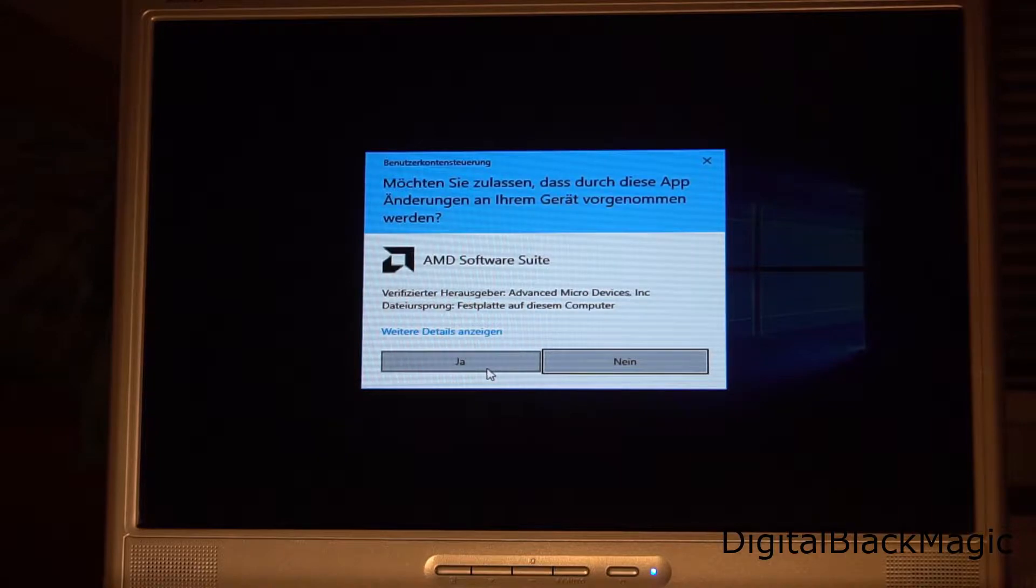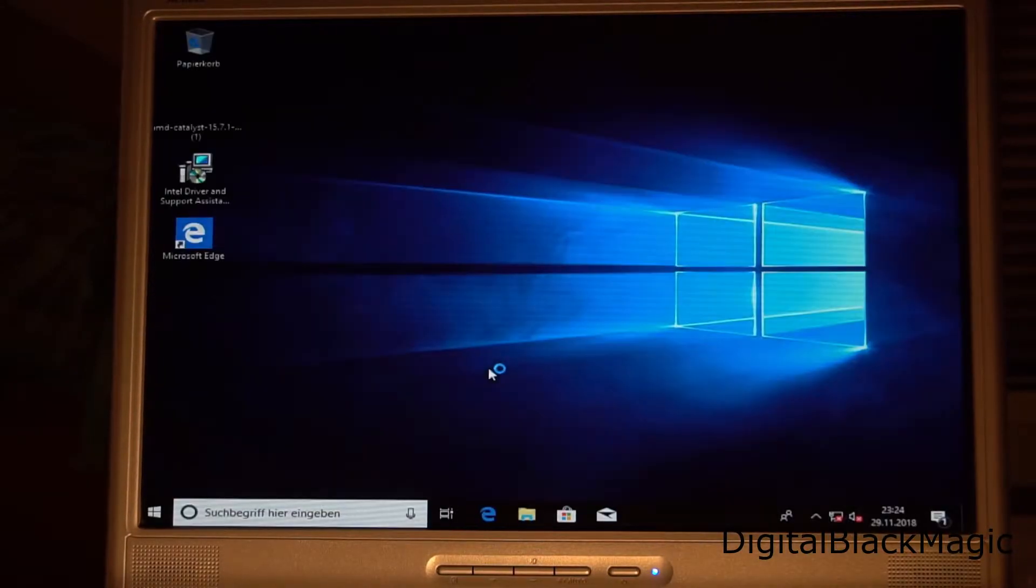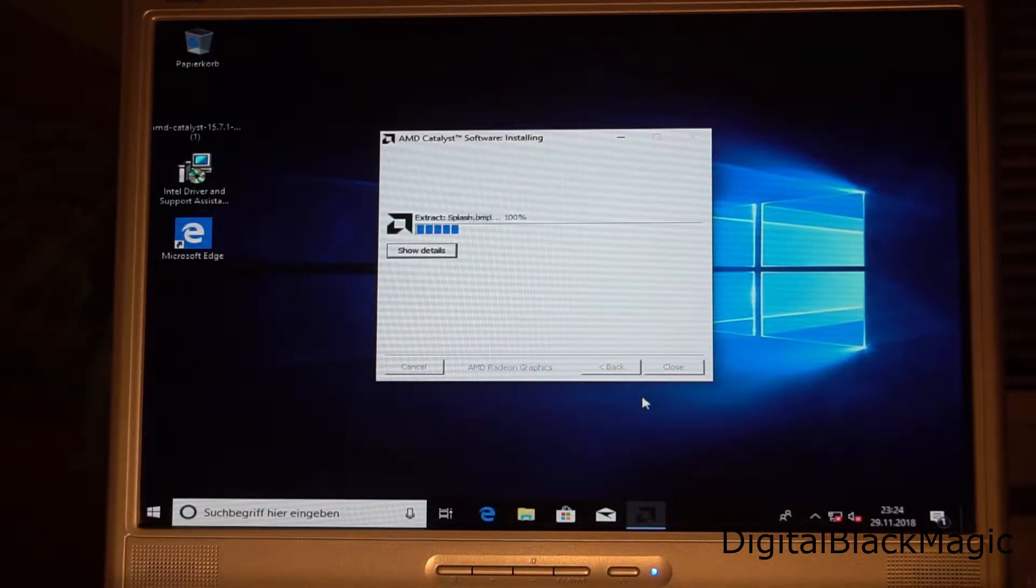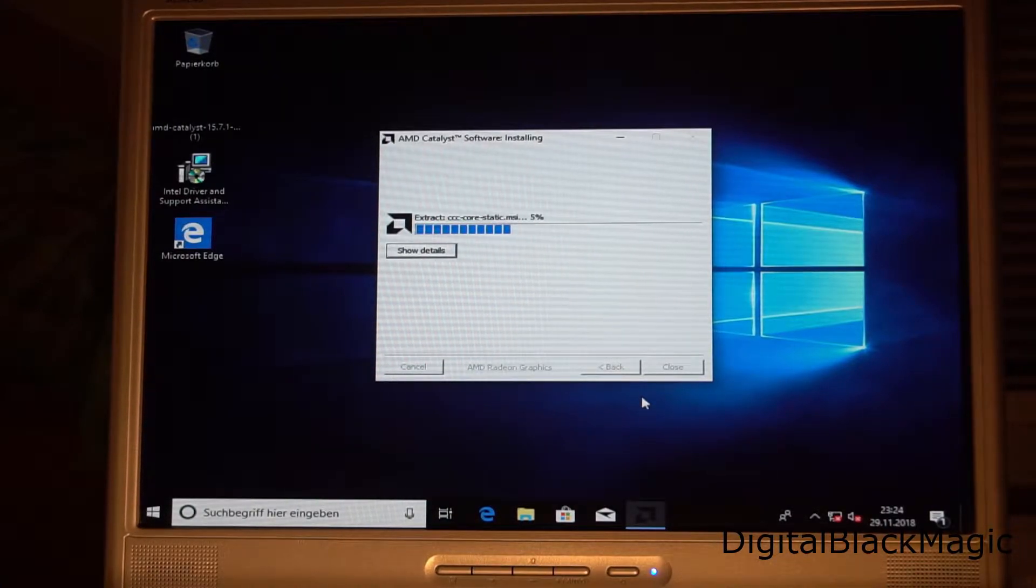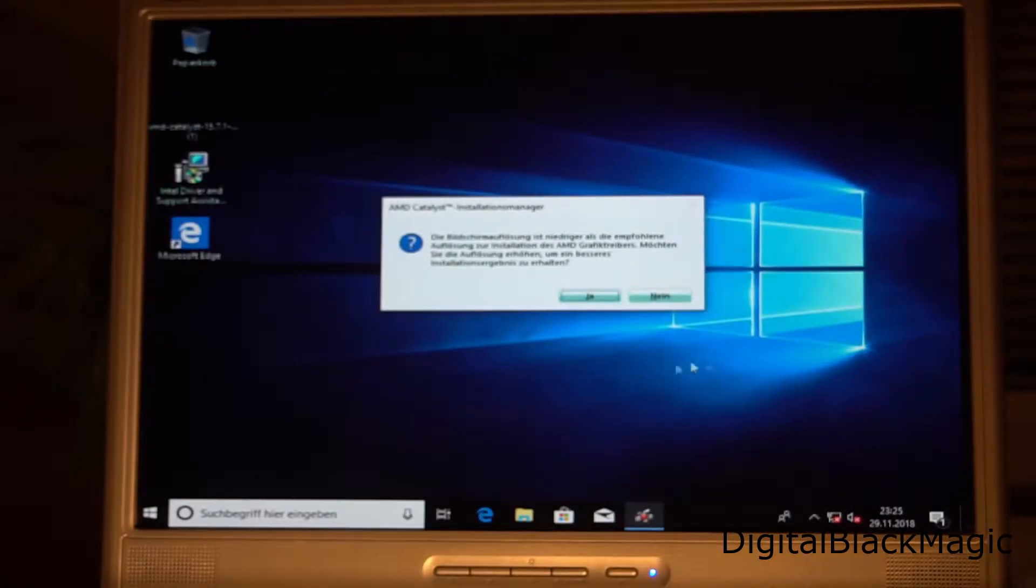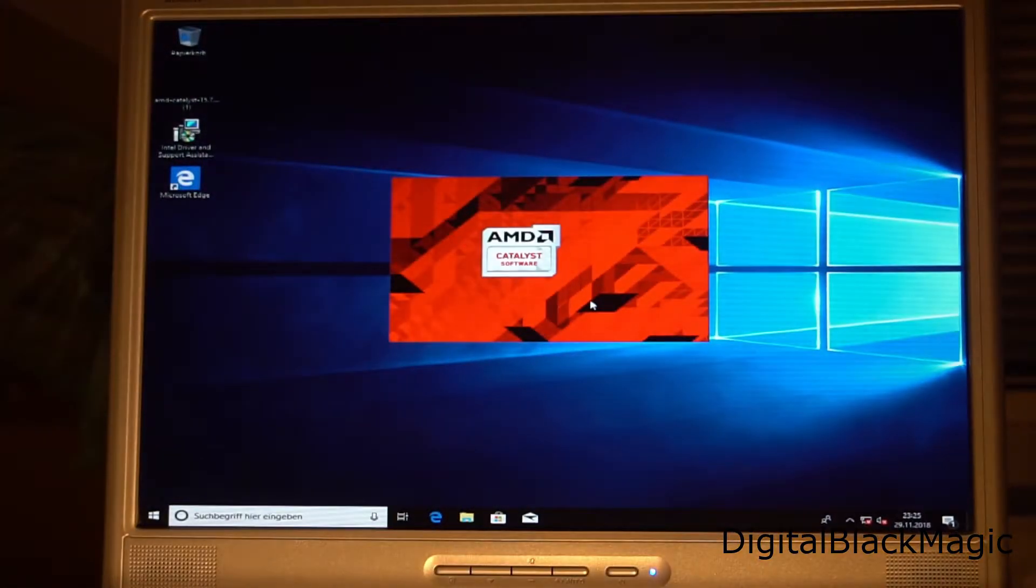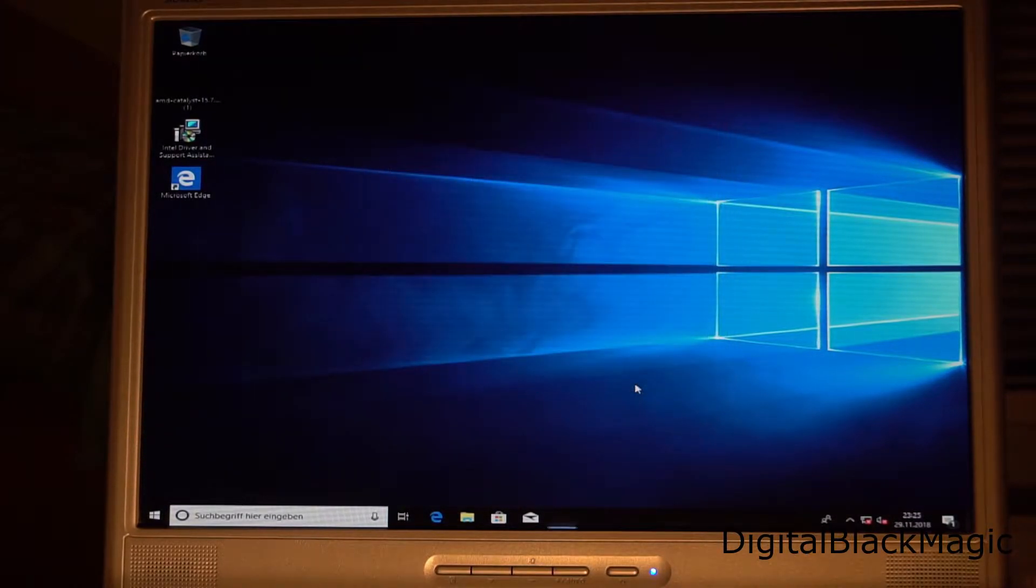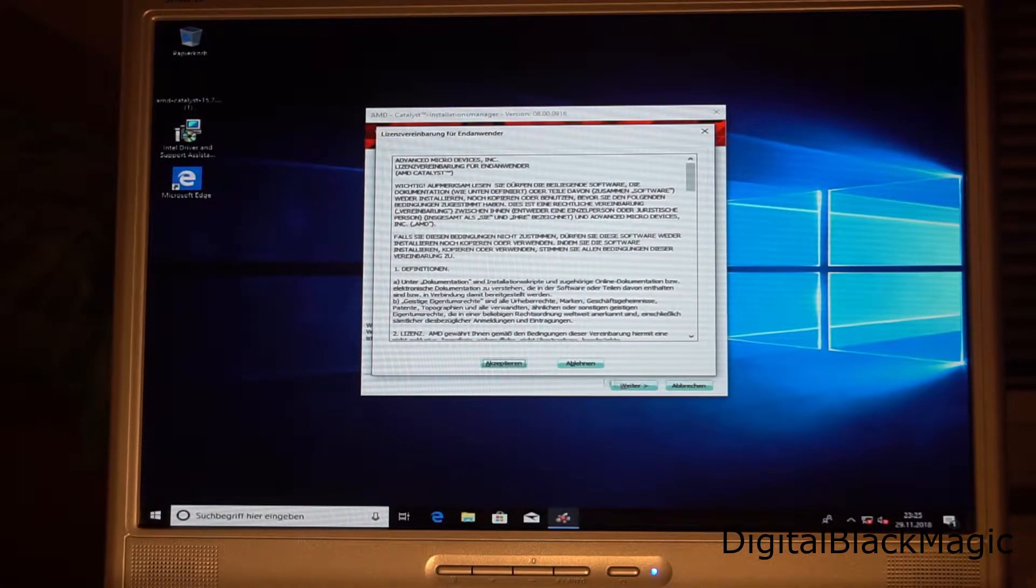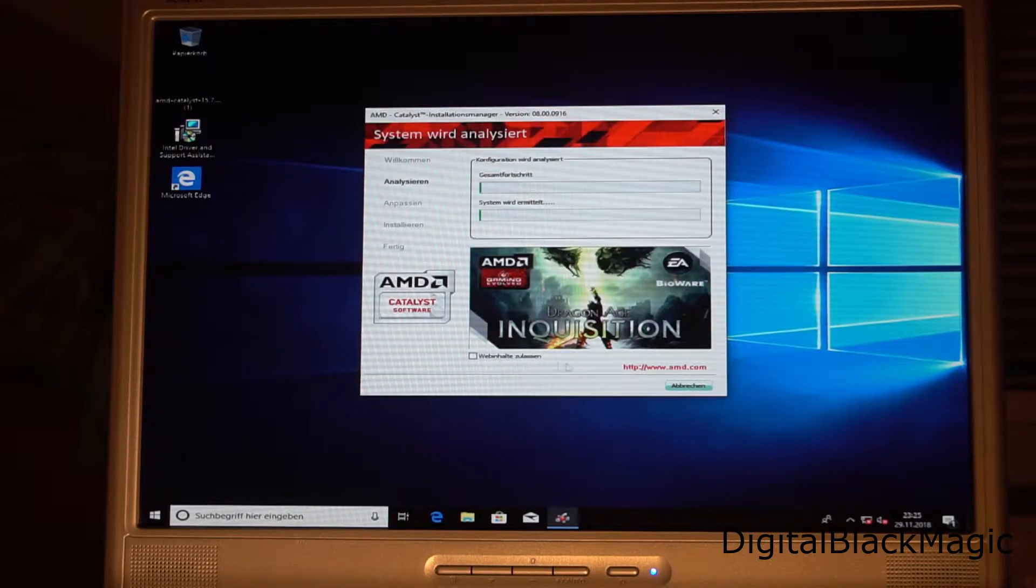We get the warning that we are installing a driver that is going to change the computer. Since the graphics card needs this driver, I am going to proceed. Now the AMD driver is going to be extracted, and we just have to follow the instructions on the screen. The region is Germany once more, and the express installation is just fine for our purposes. All we need to do now is sit back and wait.